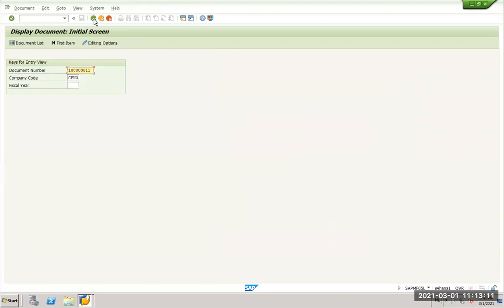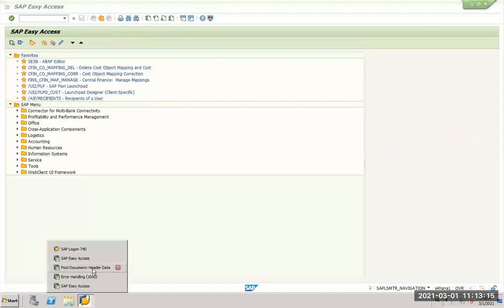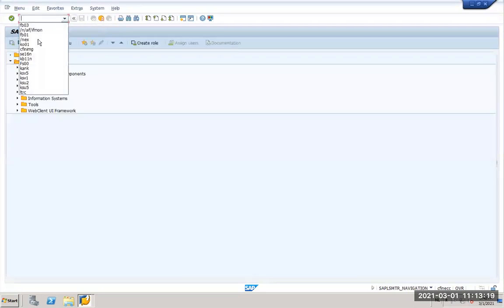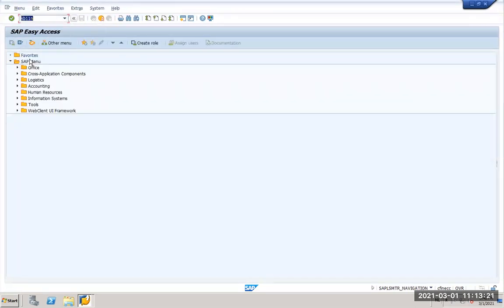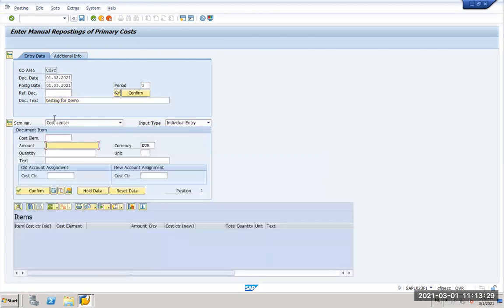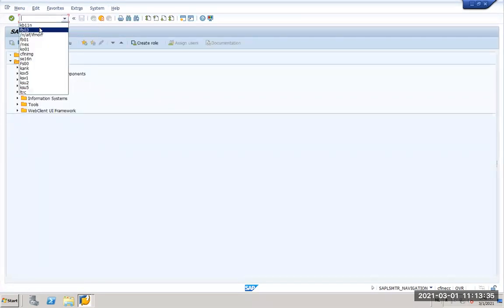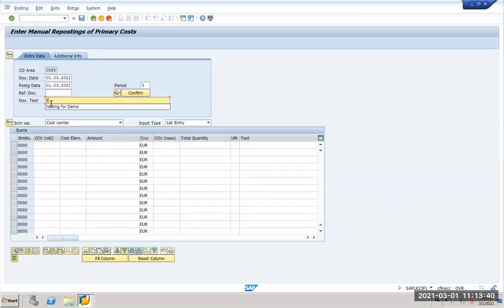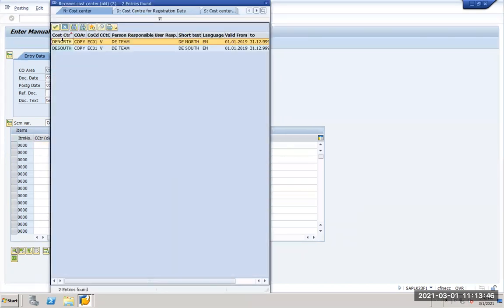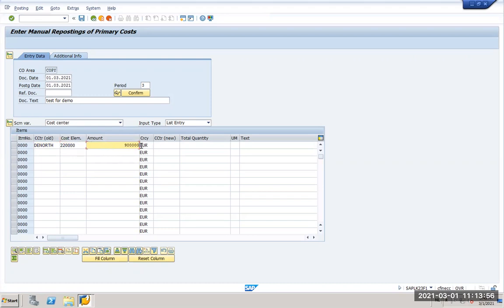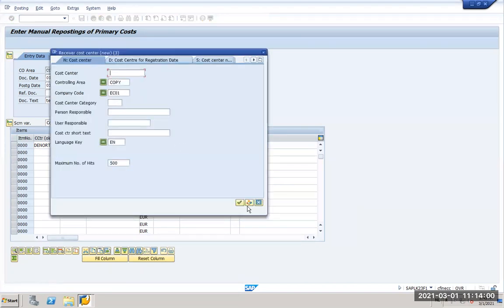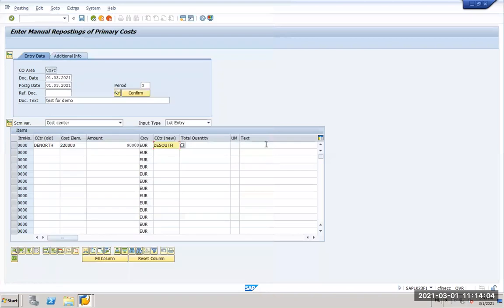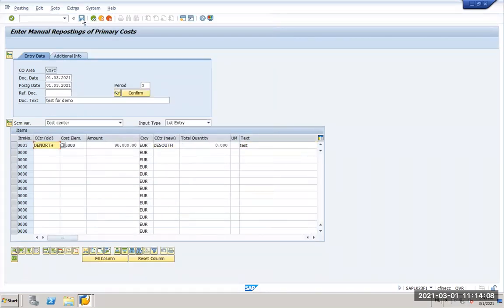In the same way now we will do a CO replication. Let us go in ECC back and we post a CO document. I will just do a manual reposting. I will say testing for demo and I will select my cost center. Let's say in EC01 I have two. I will say take north and cost element this amount 90,000 euro and put it to another cost center which is DE south and I say test. I post this document.